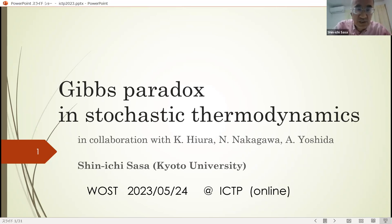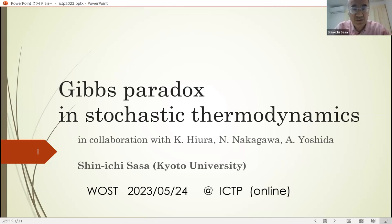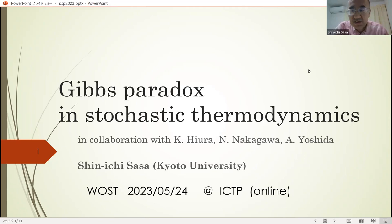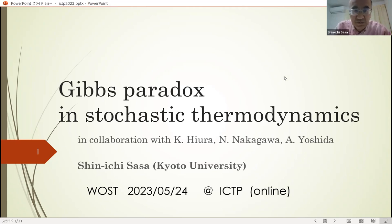First of all, I thank the organizers for giving me the opportunity to present our recent study here. Today, I talk about Gibbs paradox in stochastic thermodynamics. This work was done in collaboration with Hiura, Nakagawa, and Yoshimura.